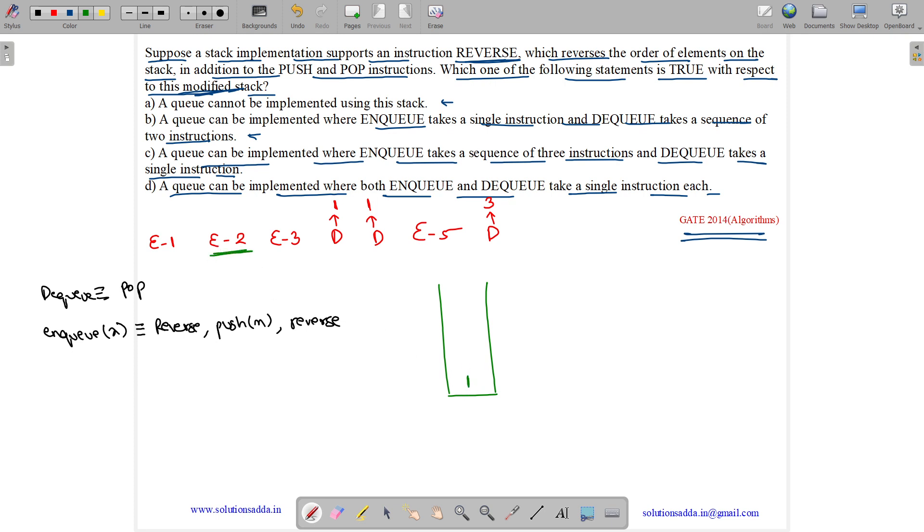Now, ENQ of 2. So, first reverse. 1 reverse is 1 only. Then, push our item. Then, again reverse. So, reversing 1 and 2 will give us 2 and 1.